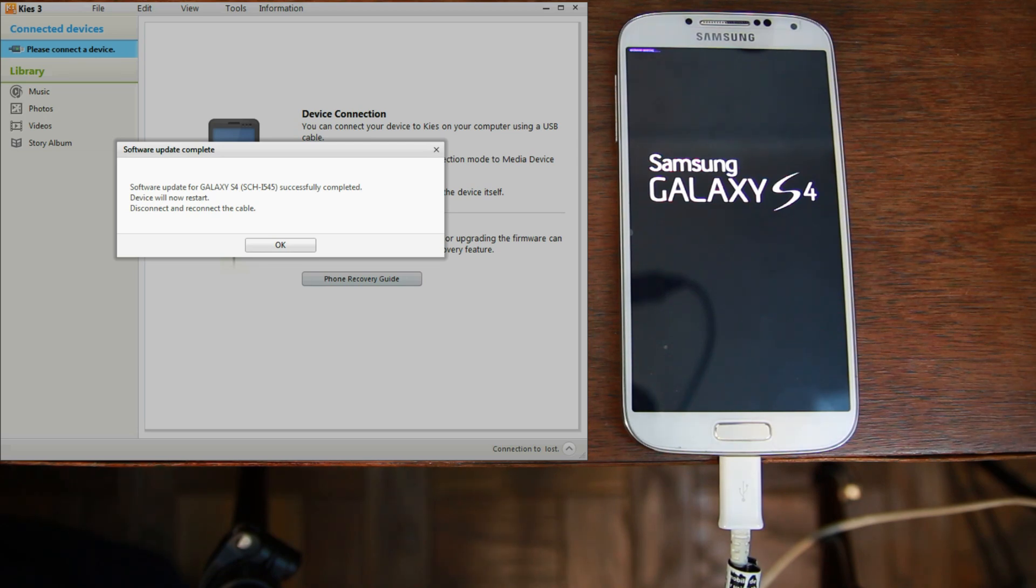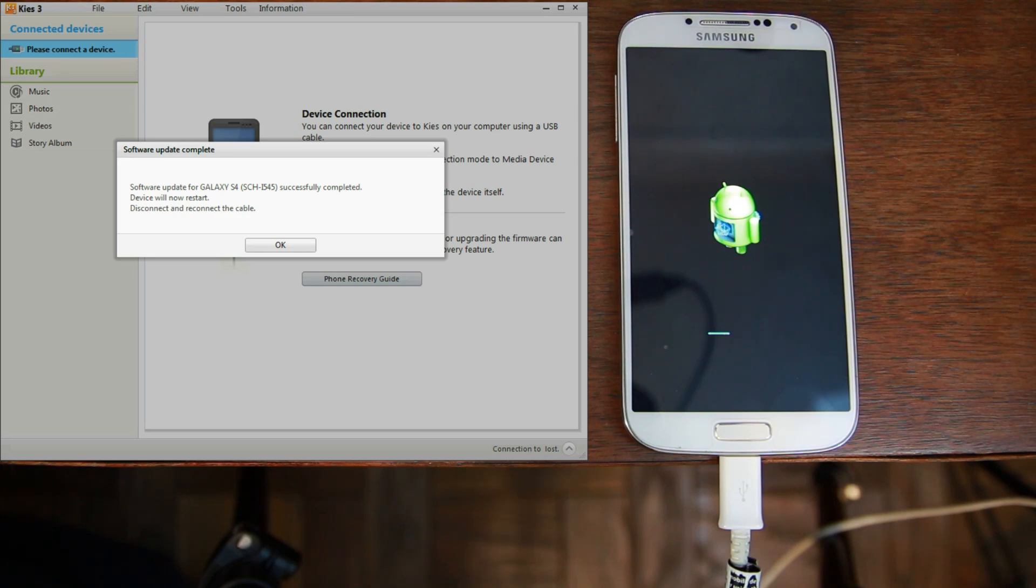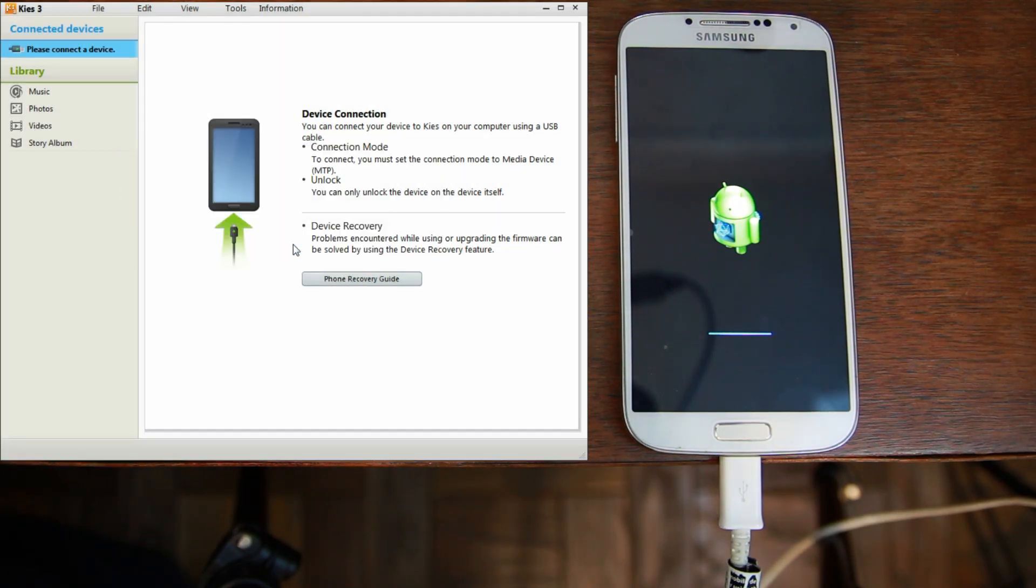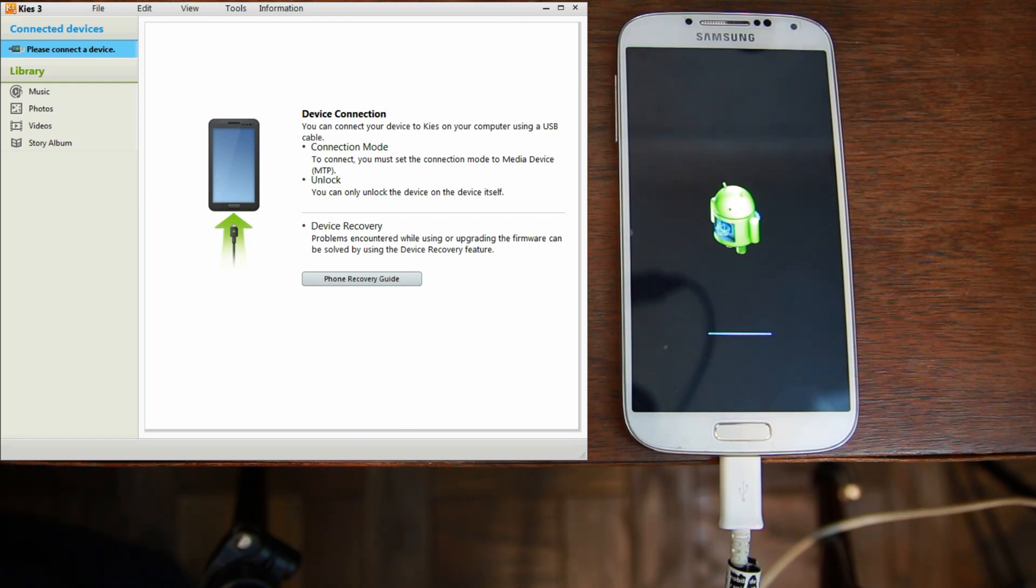And reconnect the cable. It says, device will restart. Disconnect and reconnect the cable, which is interesting. So, I'm going to actually just kind of let this go. I'm going to hit OK on this. And actually, at this point, we're technically done with the computer. So, let's just focus on the device now.